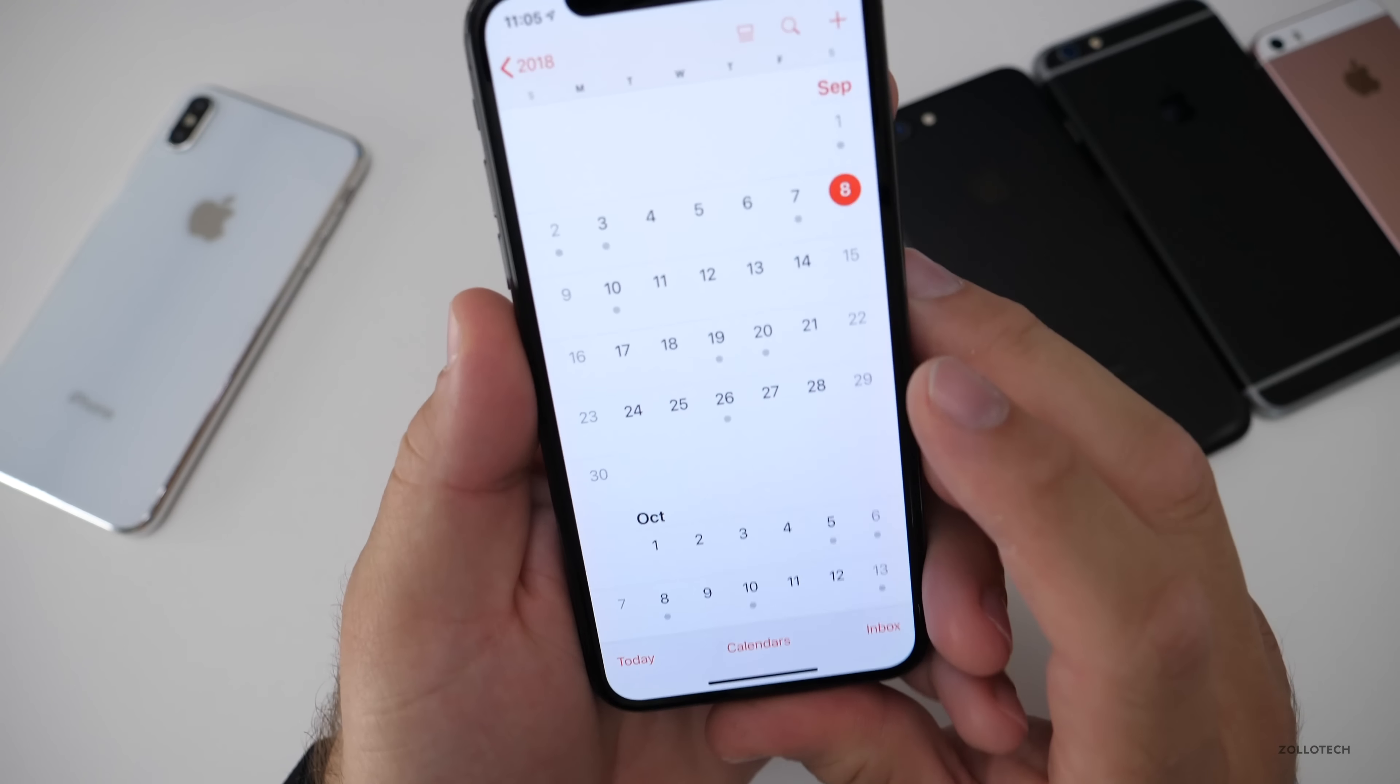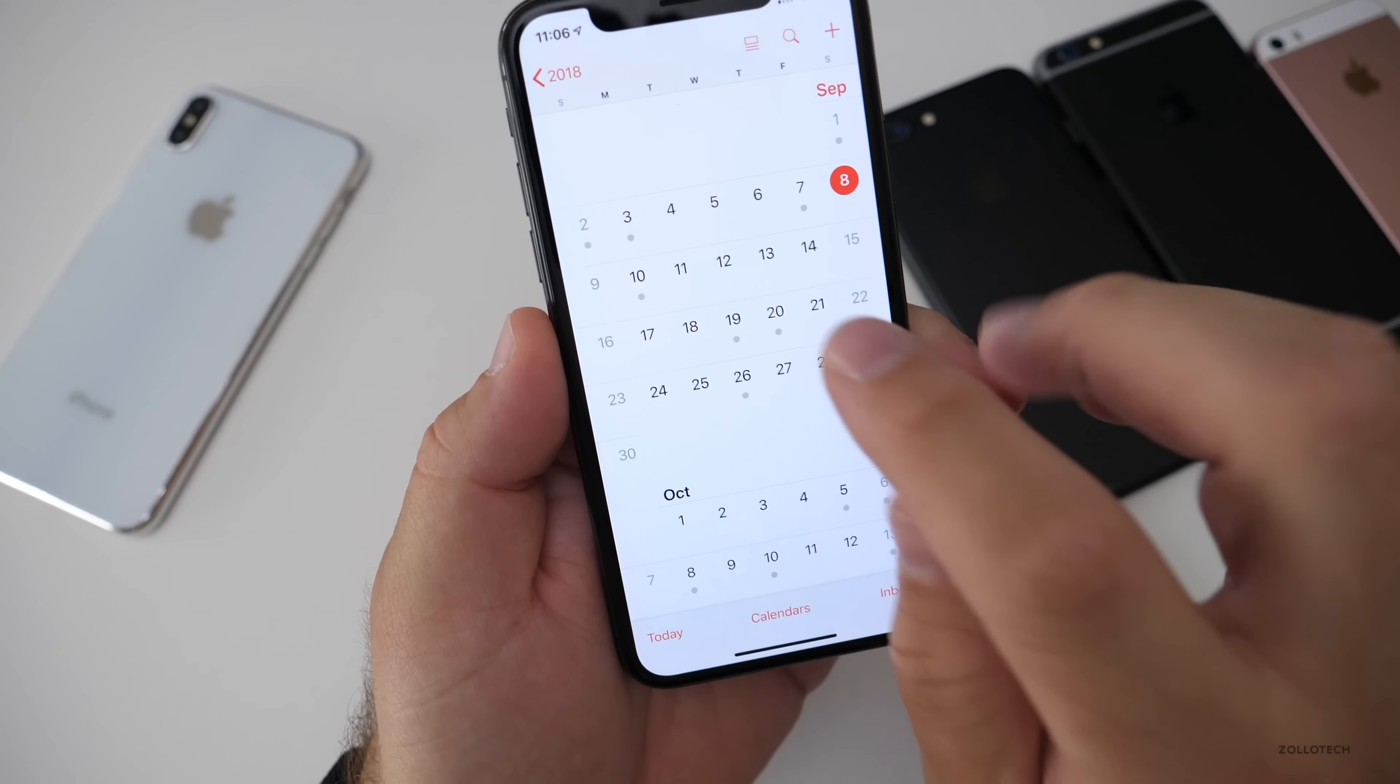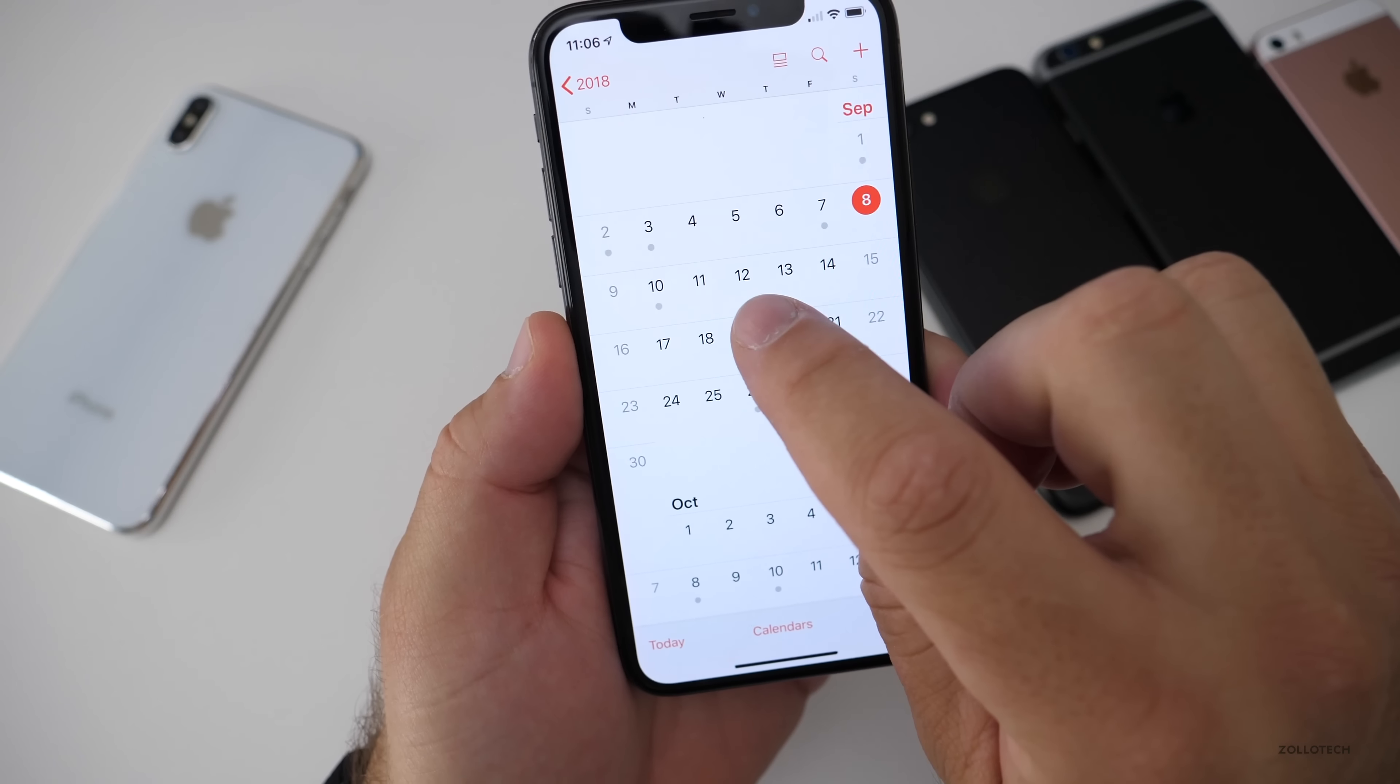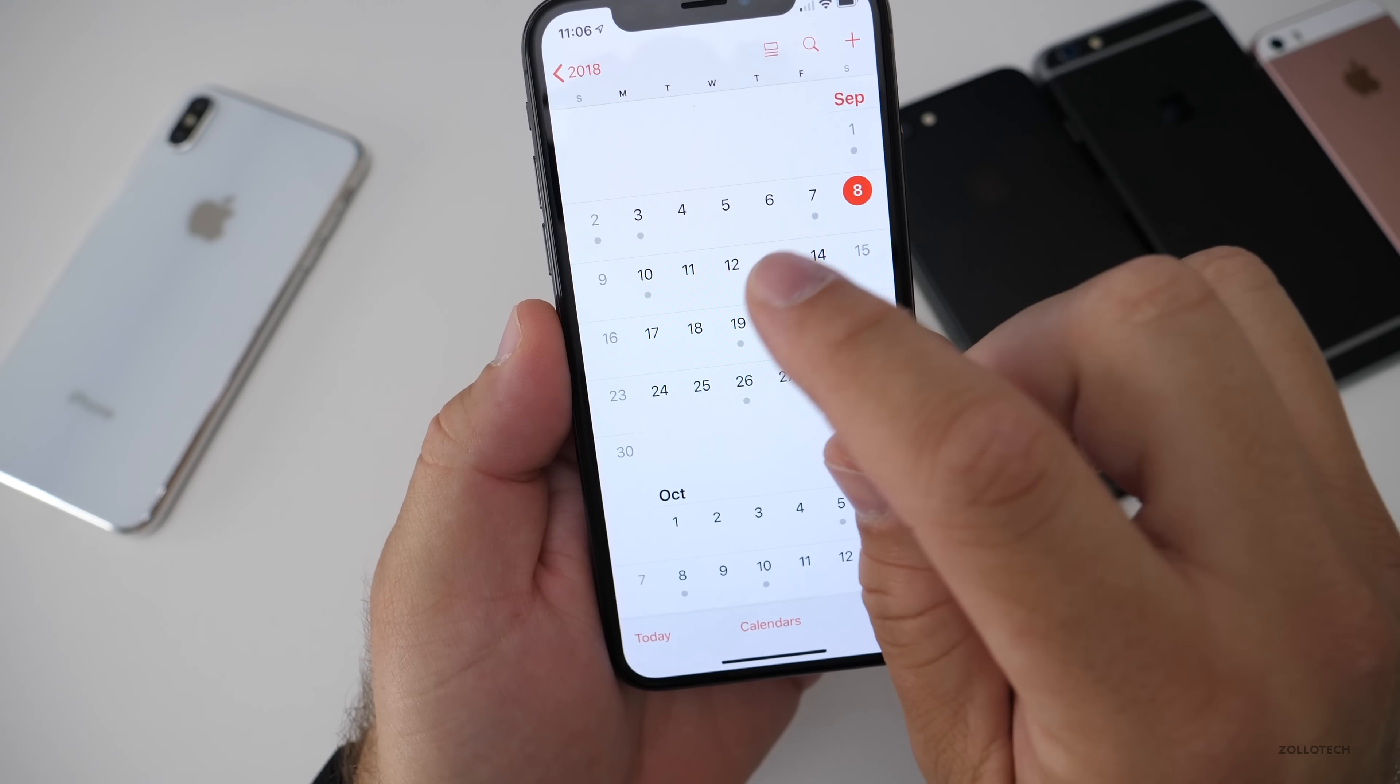Now what they've done in the past, last year in 2017, they had the keynote on the 12th, which was a Tuesday, and then they released the final version to the public the following week on the 19th.